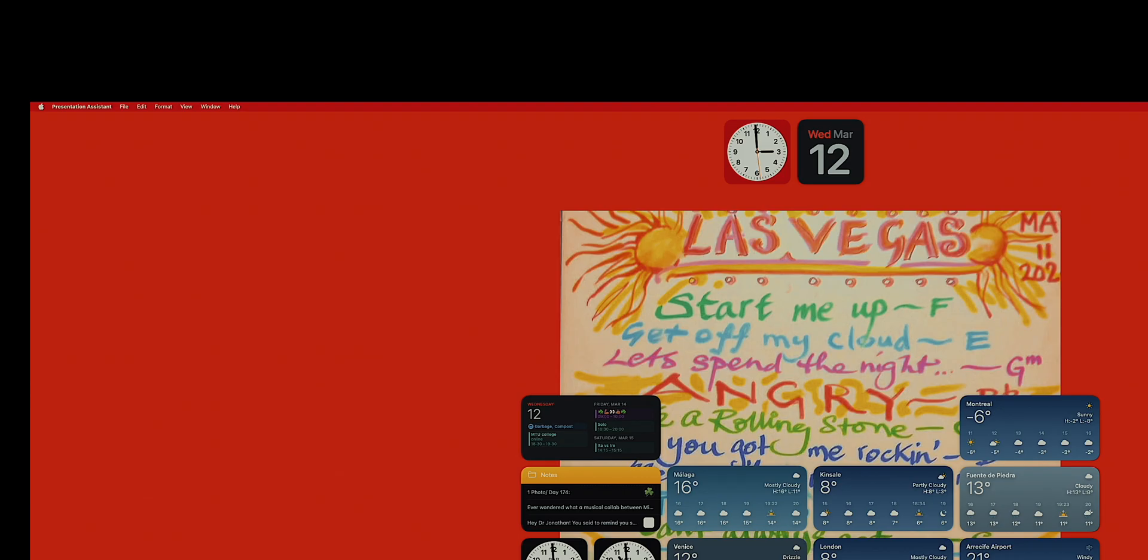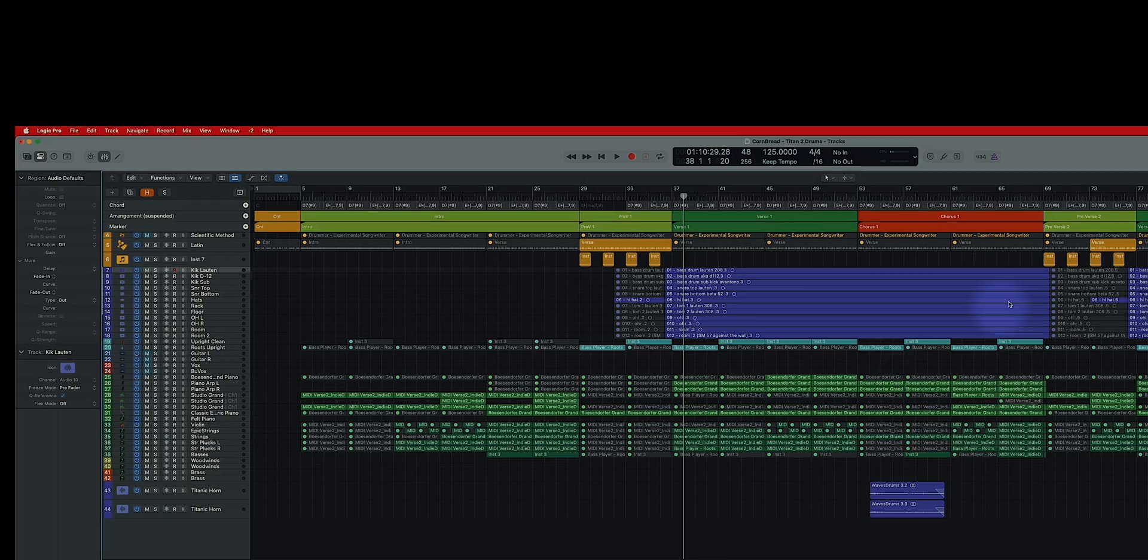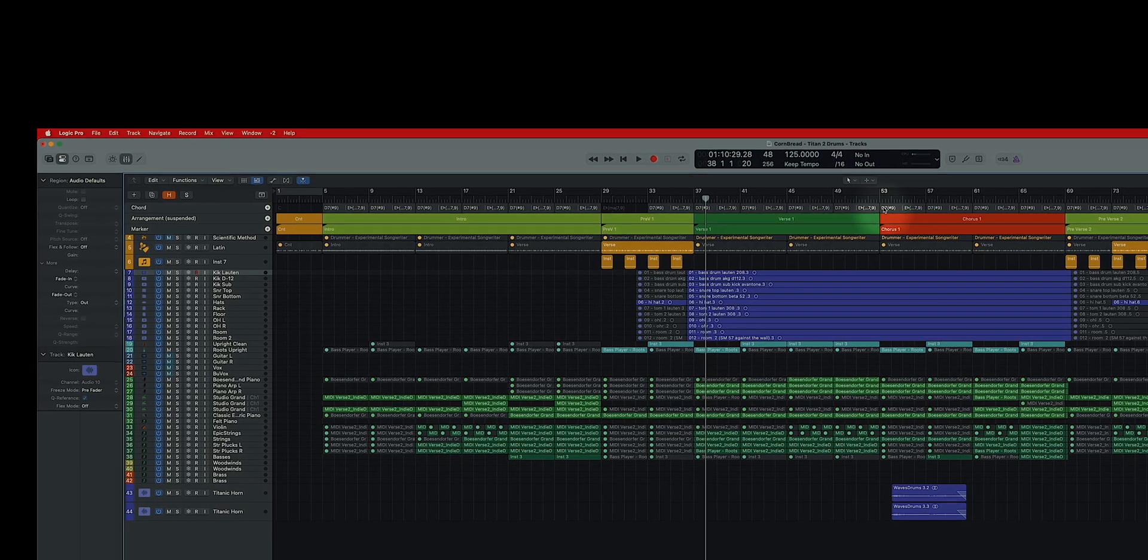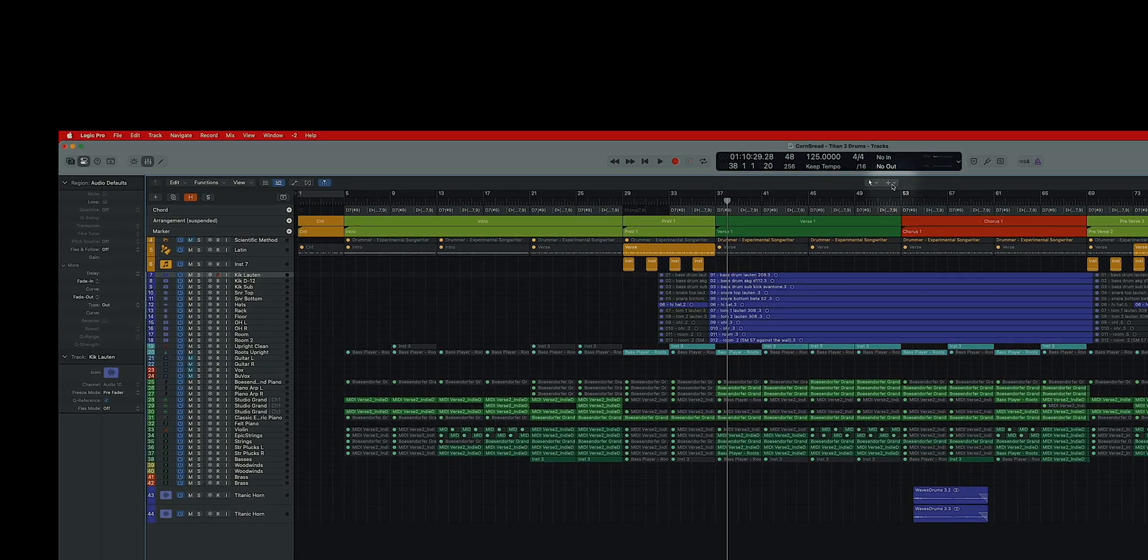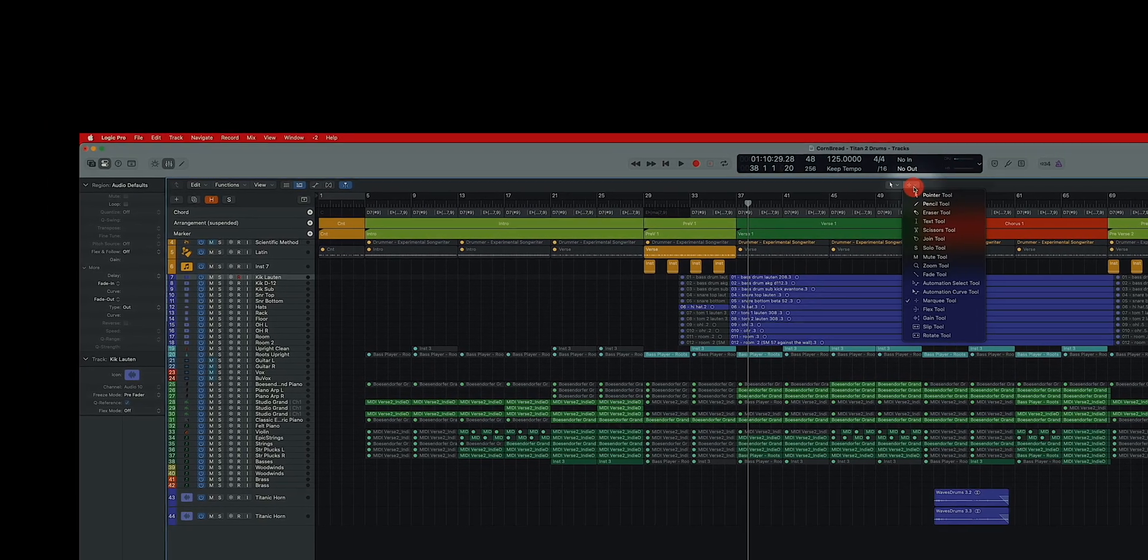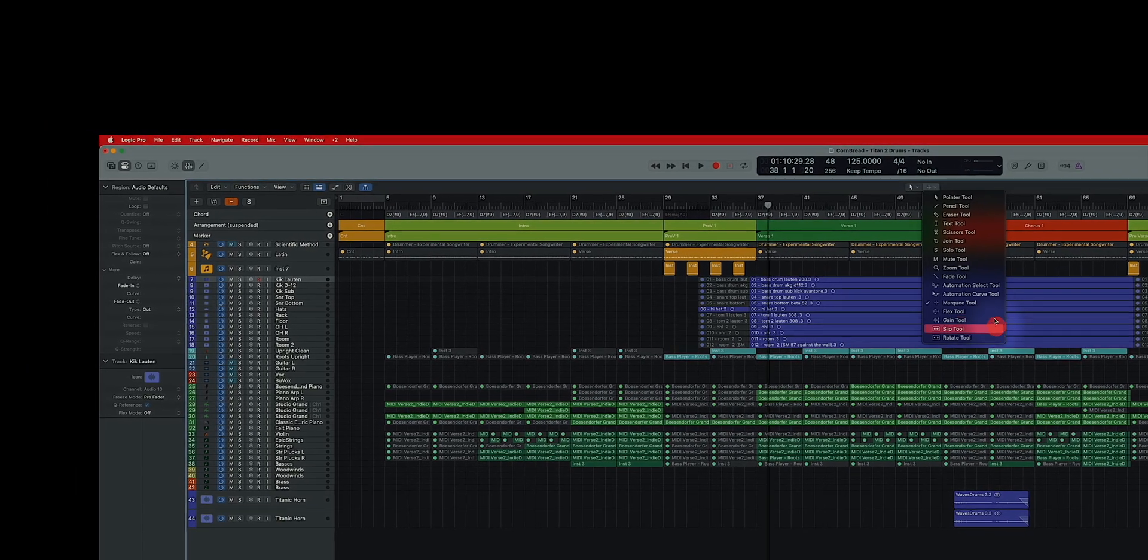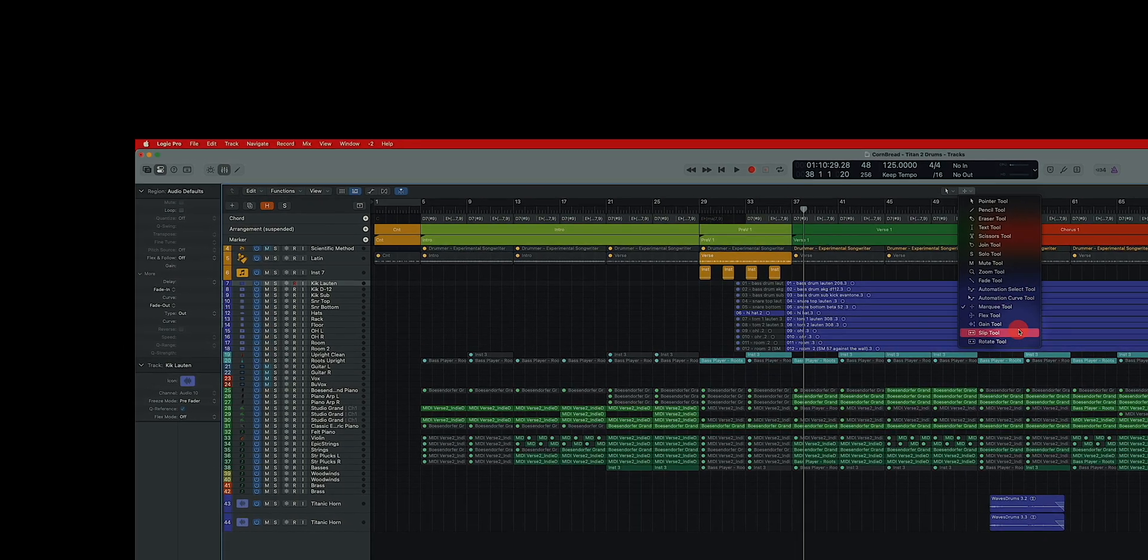And then I'm going to restart Logic Pro from the save thing. And you'll see that this has gone back to my marquee tool.